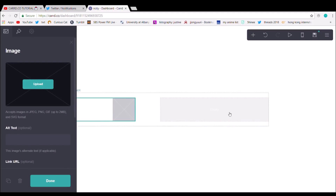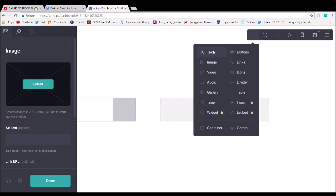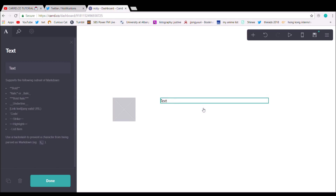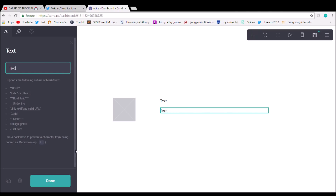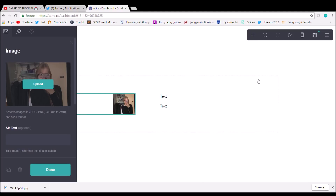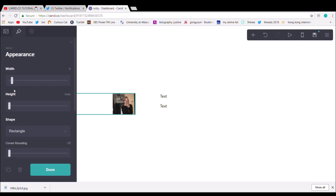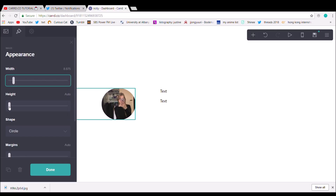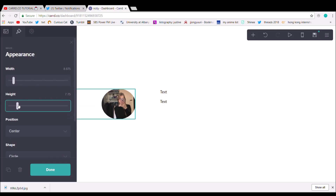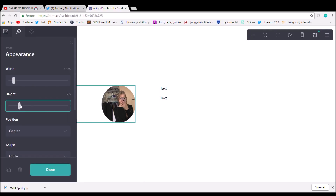First thing we're going to do is add the image for your profile picture, and you're going to add several text boxes on this side. Once you get your picture in, you're going to go to Appearance and make it into a circle, and kind of just play around with the sizing so that it looks like a circle and not an oval.